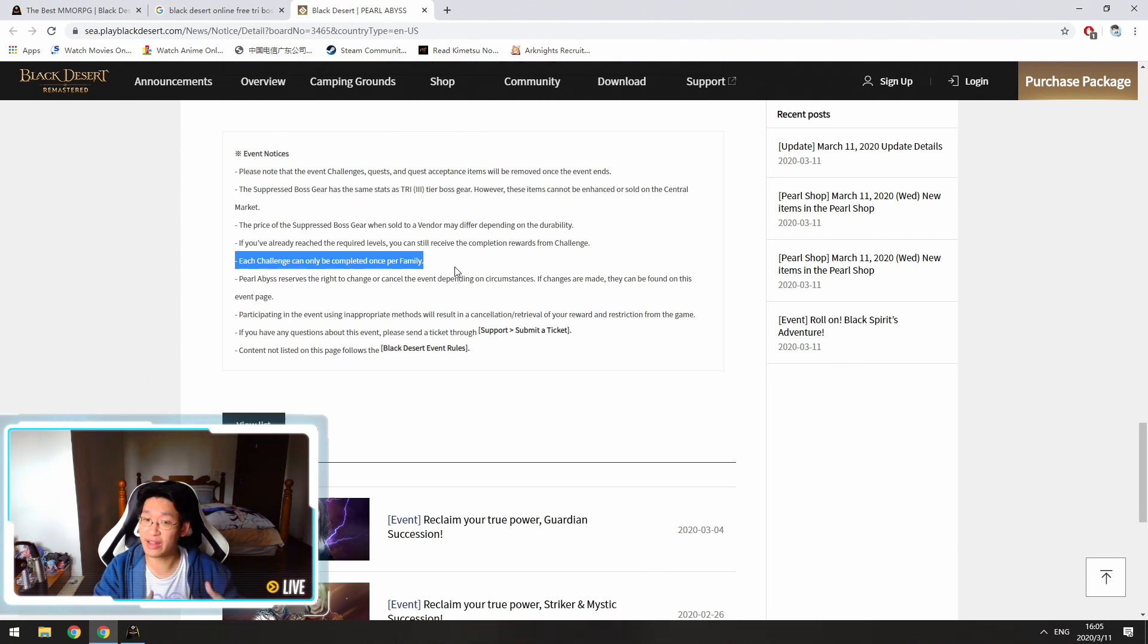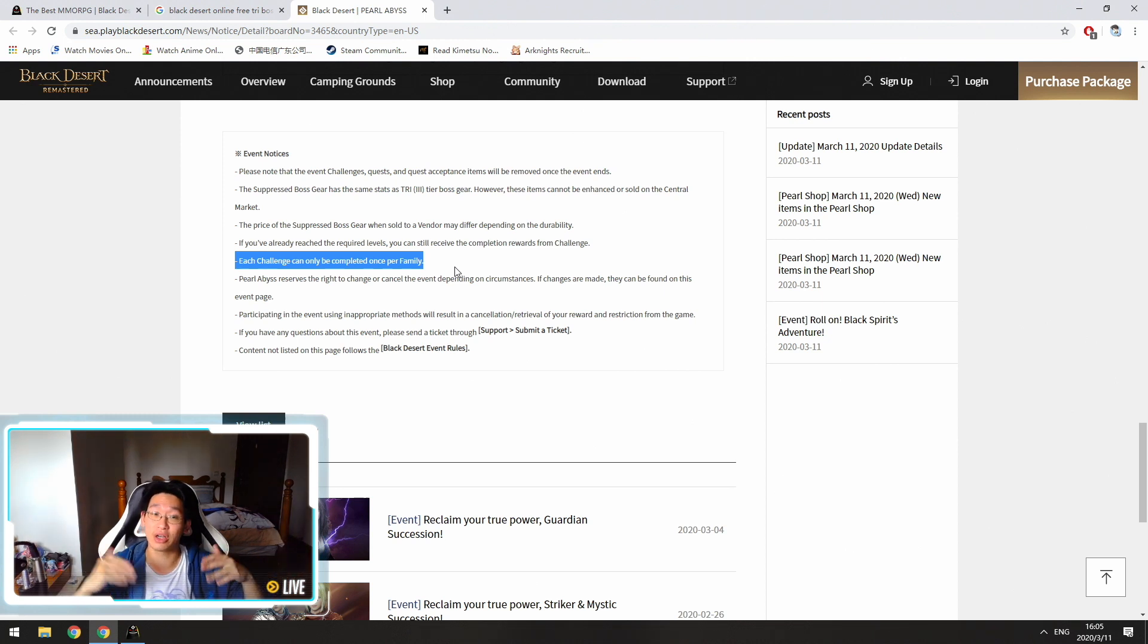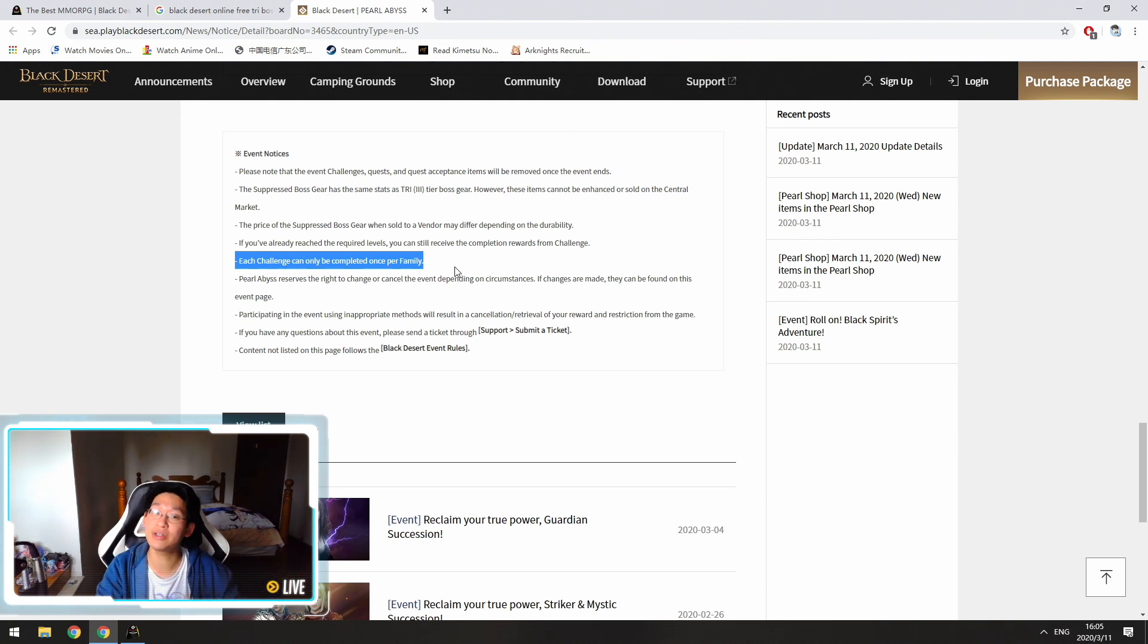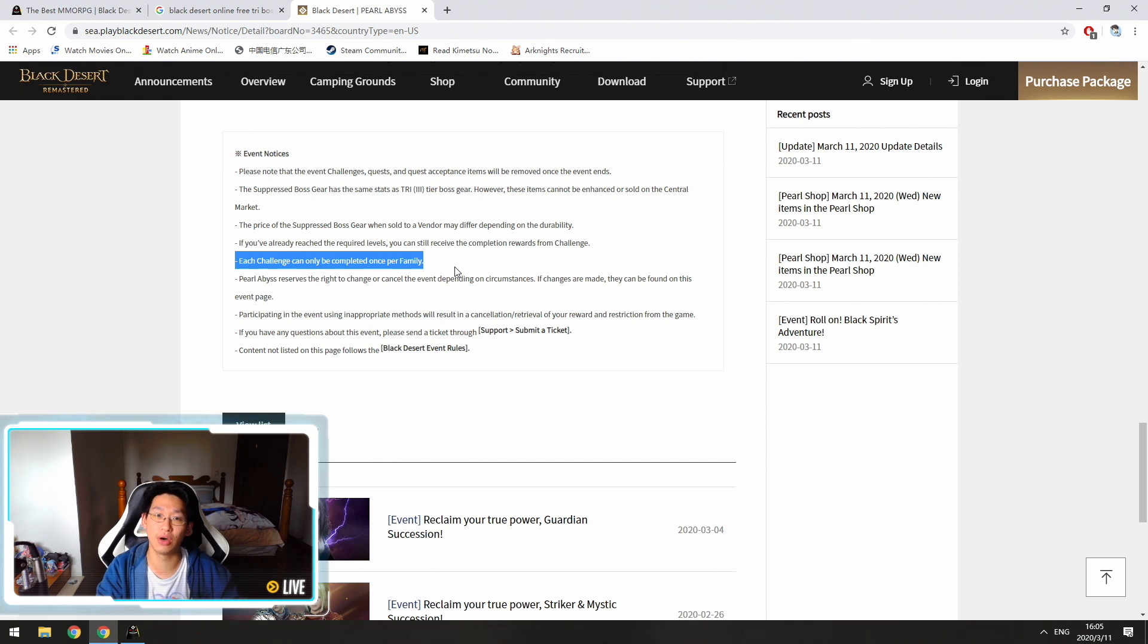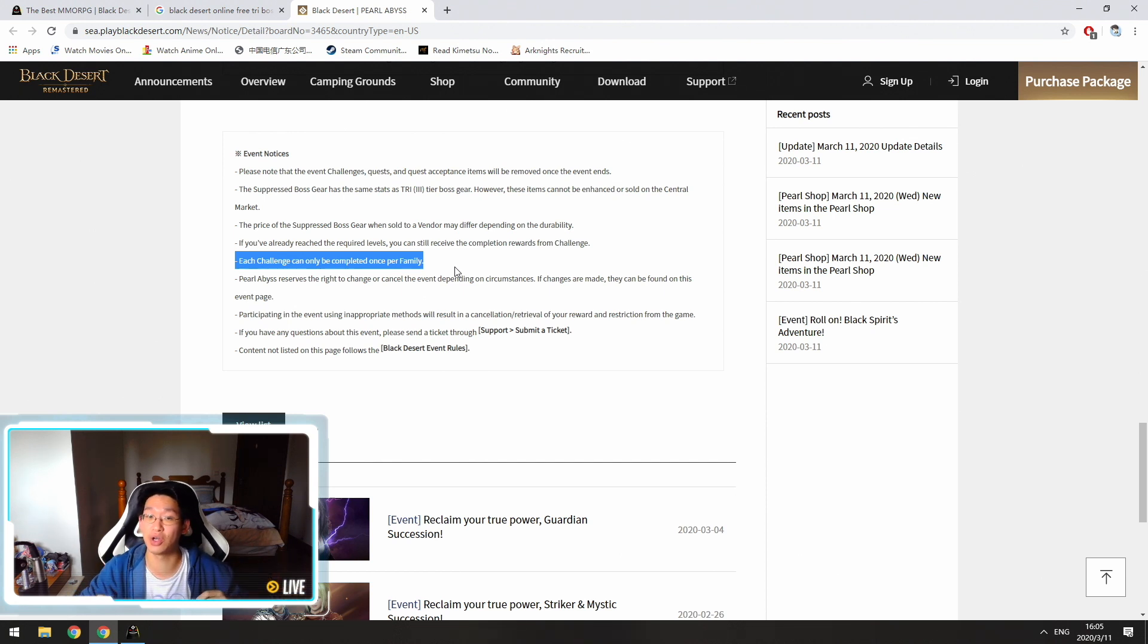I think that's what it means. Do correct me if I'm wrong in the comment sections below, but from what I understand, you can only do this once per account, so make sure that you give your weapons, as well as your armors, on the right character.